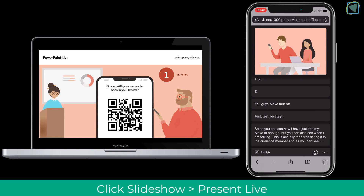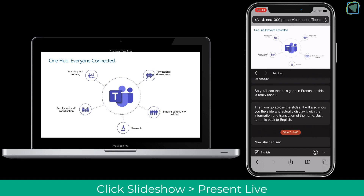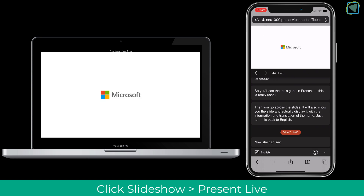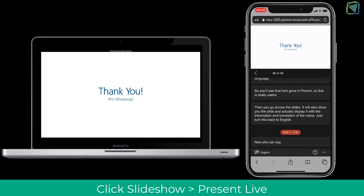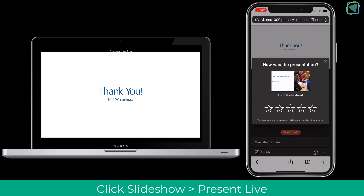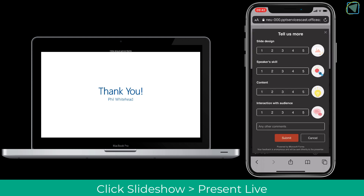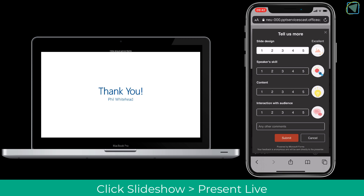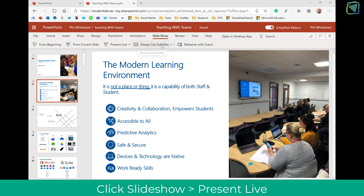Students will also see your slides so they can view them up close, and you'll also be able to translate into various languages. Students can put live reactions to your presentation, so you can check whether they're understanding it. At the end of the presentation it will ask for feedback, covering things like slide design, speaker skill, content, and interaction with audience. This is brilliant for exit cards.